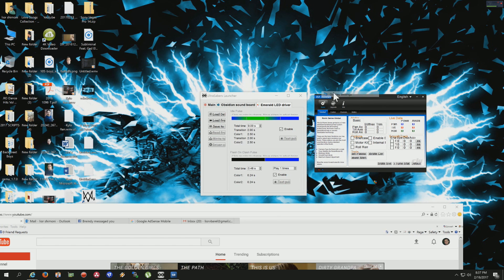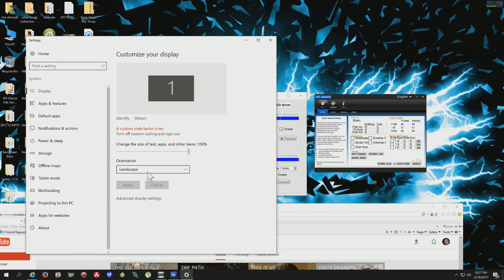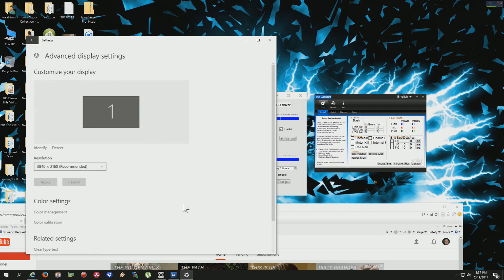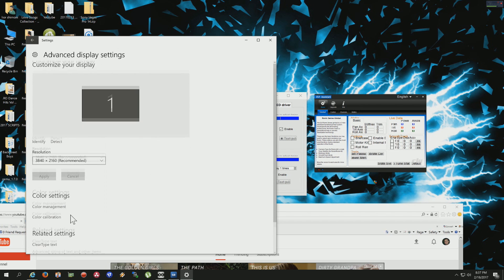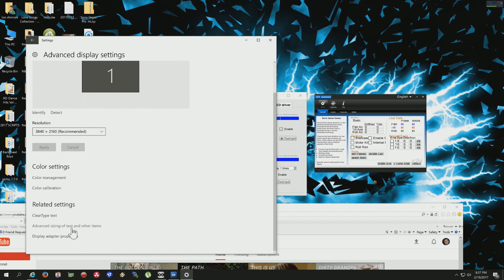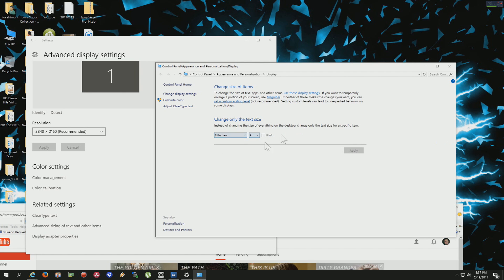Display settings. Let me just wait till it does it. Then they went into advanced and then they went into advanced size text, whatever, and all this crap. So I'm going to tell you right now the best way to do it. And then they changed it here. Forget that.